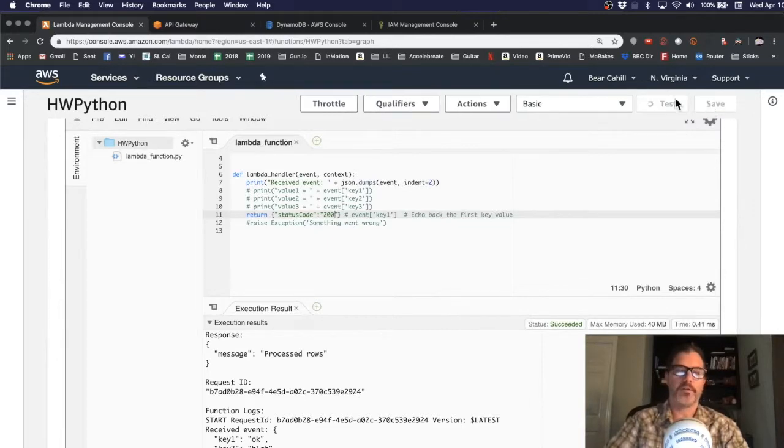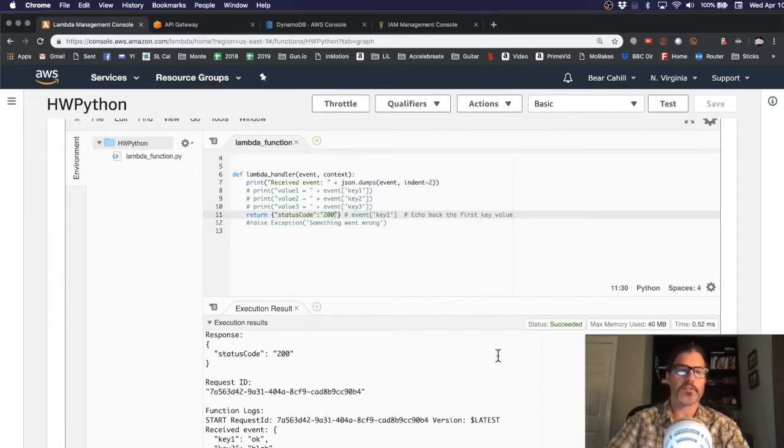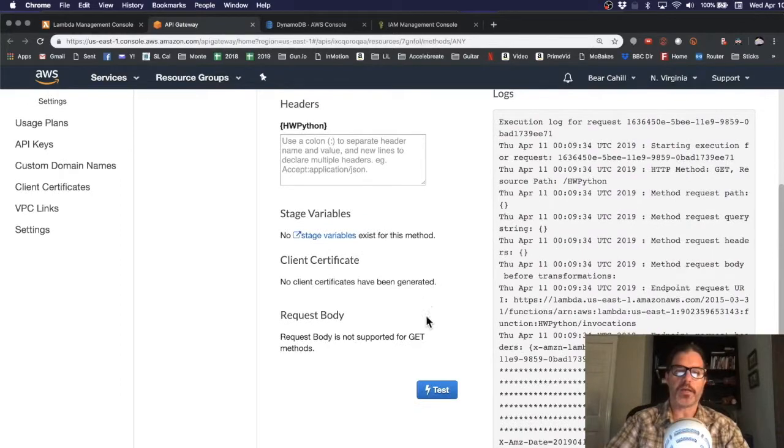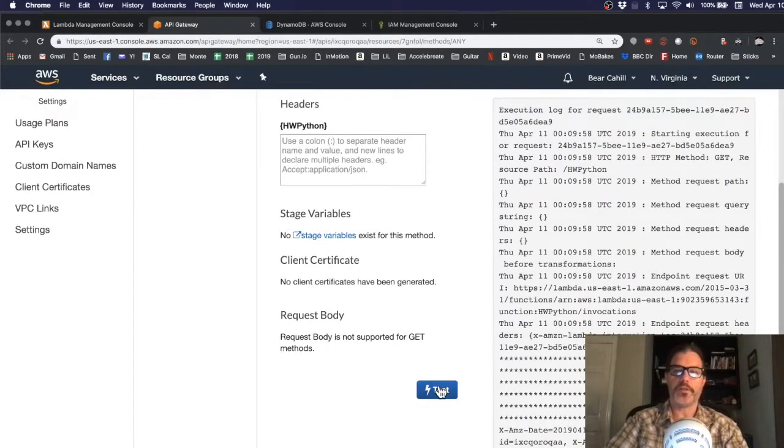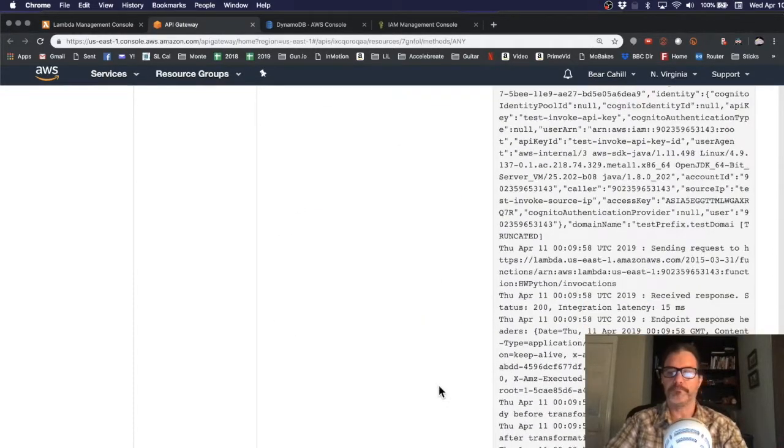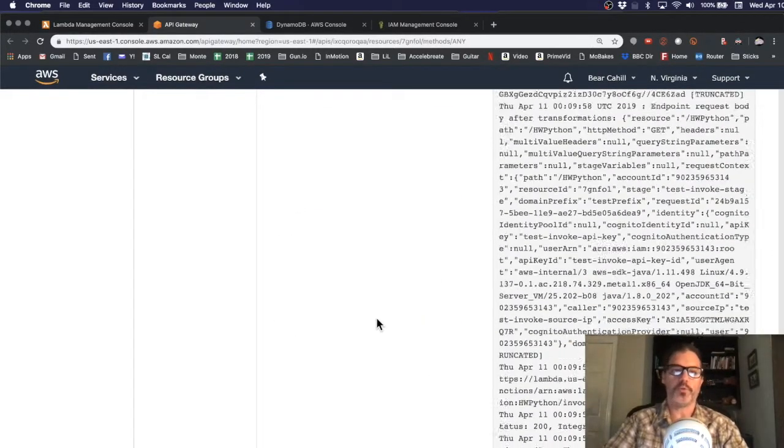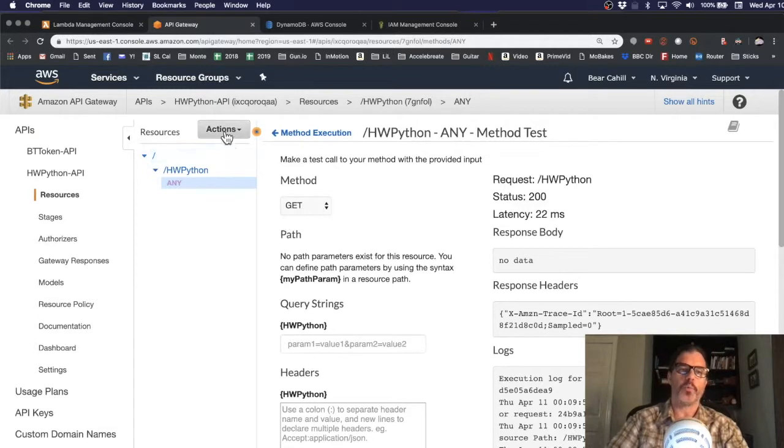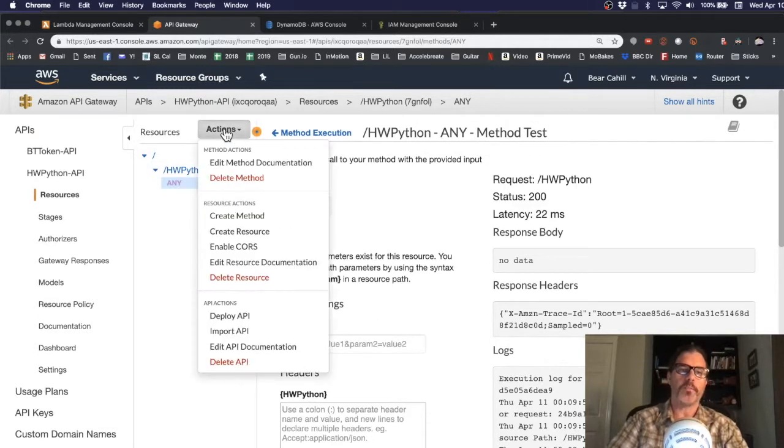So, we'll save that, make sure it tests okay. And then in the API gateway, we can test it again and we get a 200. So, that looks good. We're ready to publish that.